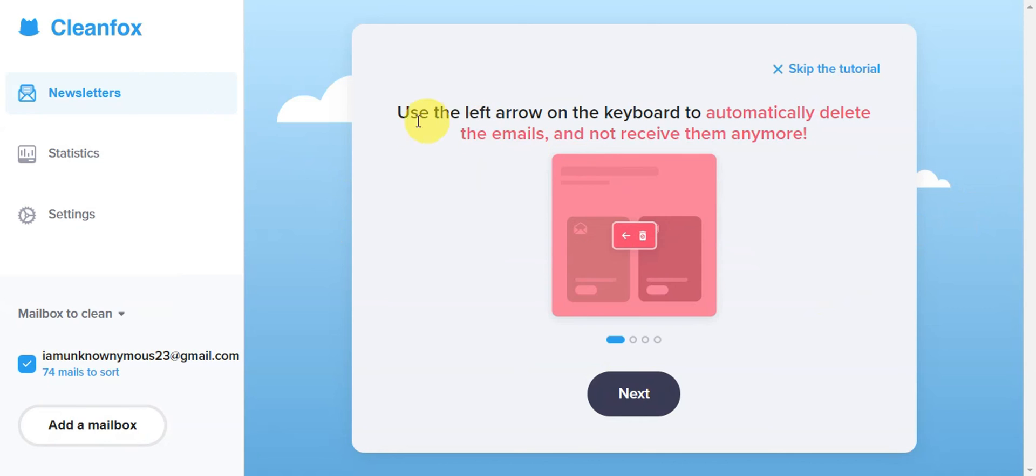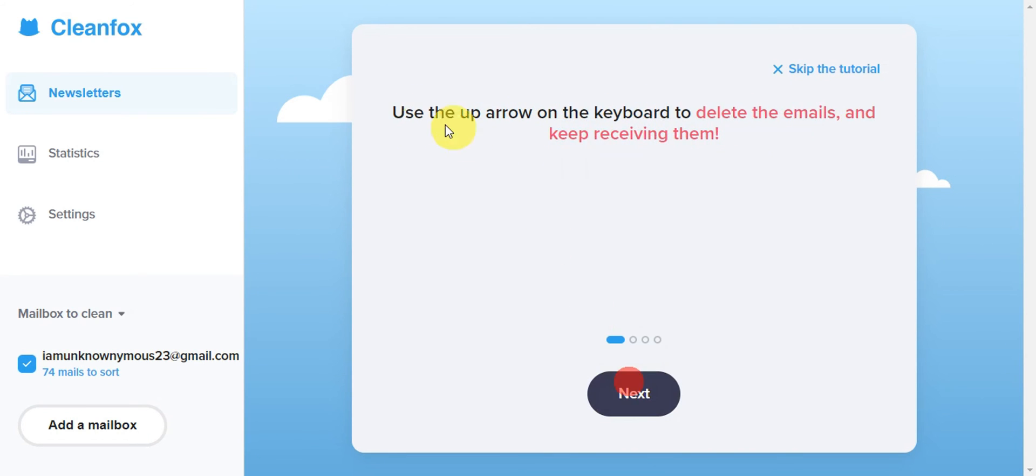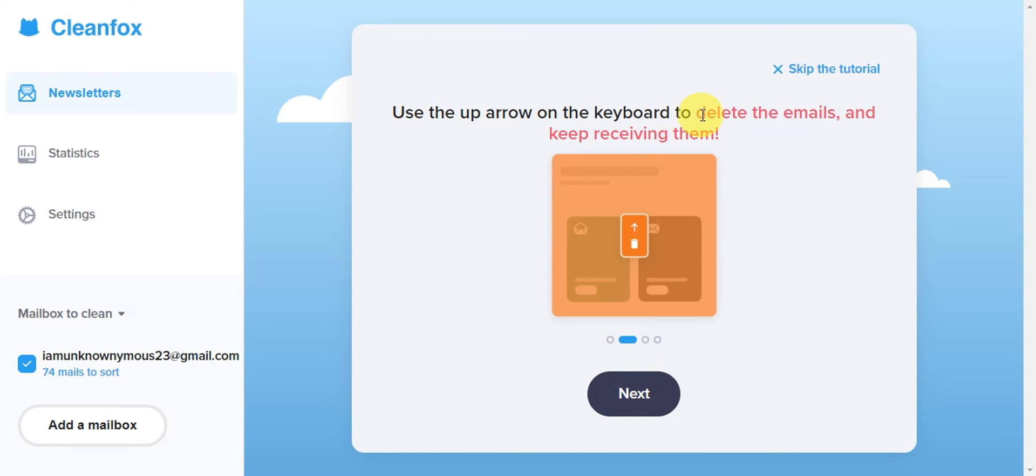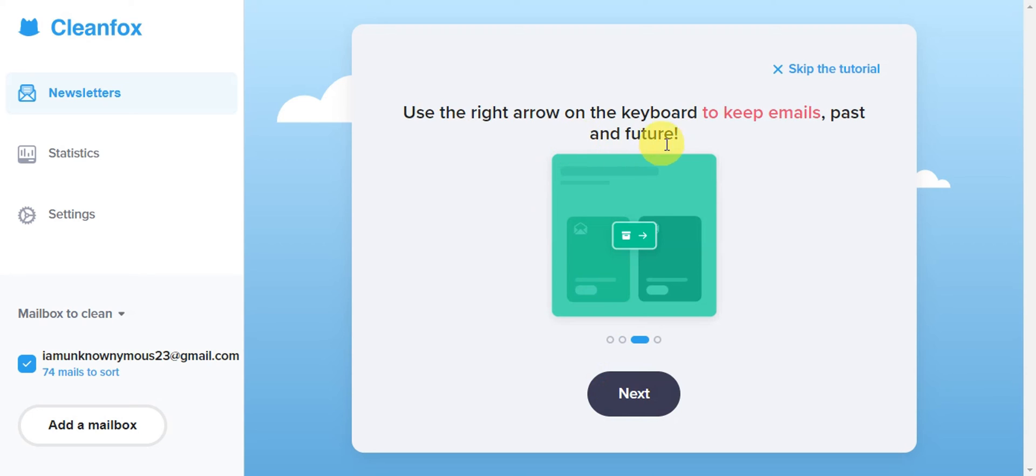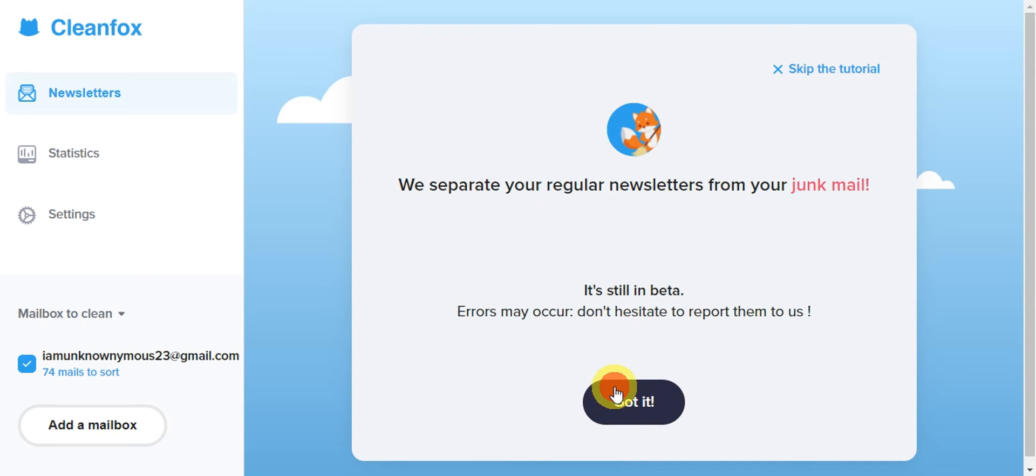Use the left arrow on the keyboard to automatically delete emails and not receive them anymore. Use the up arrow to delete emails but keep receiving them. Use the right arrow to keep emails past and future. They can separate your regular newsletters from junk mail.